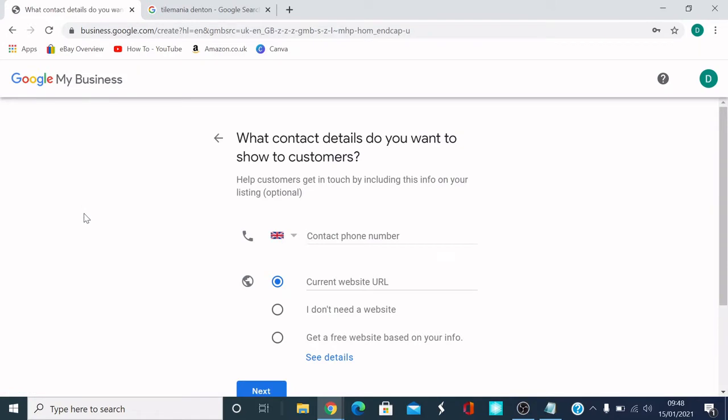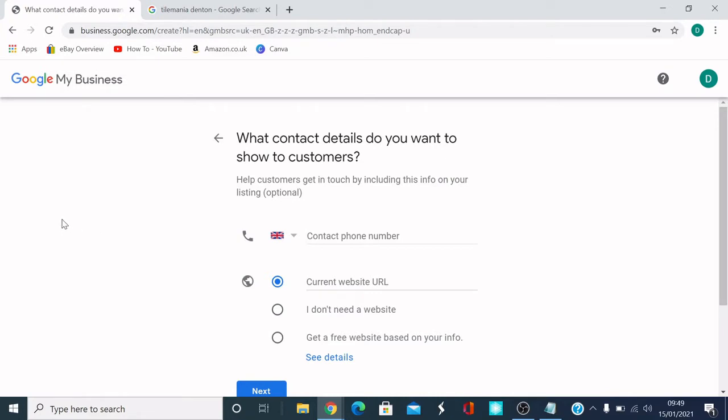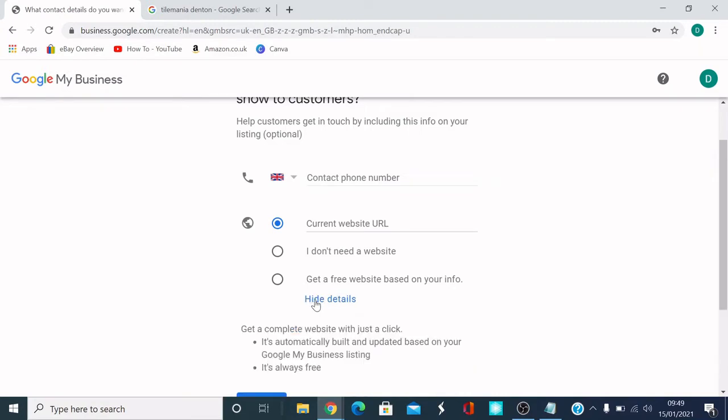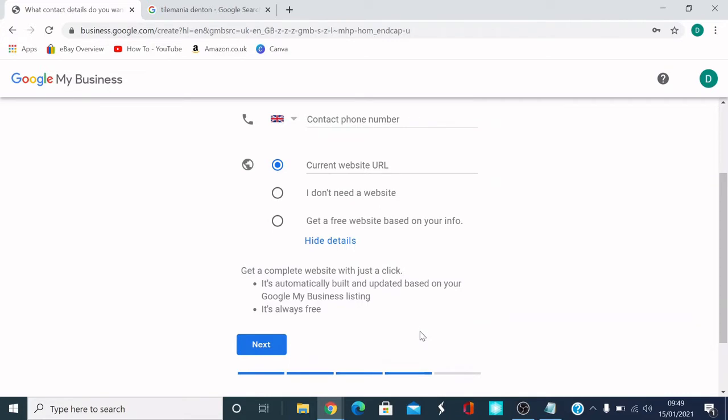Next bit, what contact details do you want to show to customers? Help customers get by including this information on your listing. It's optional, so it's up to you. I would say if you've got any business details where customers can contact you, put it on there. If you've got a business URL, something like that, then it'll be good to put on there. And it says, get a free website based on your information. You can also get a free website by Google as well. Get a complete website with a click. It's automatically built and updated based on your Google My Business listing. It's also free.